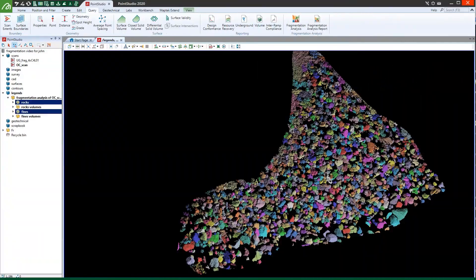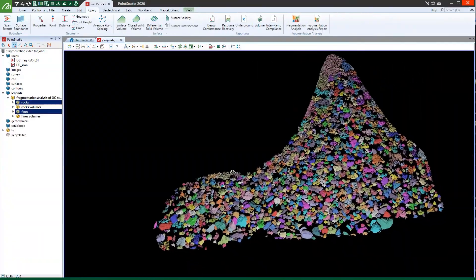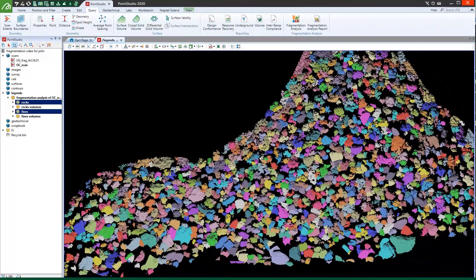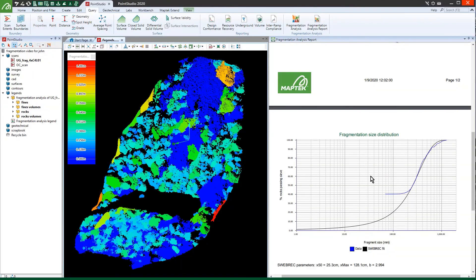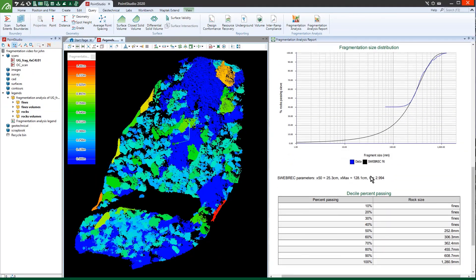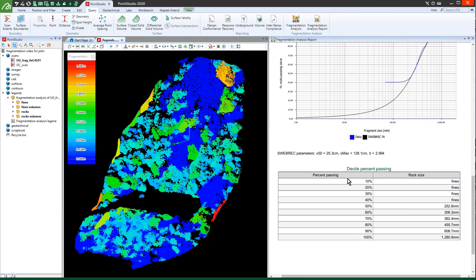Using 3D data is more powerful and intuitive than relying on imagery. Drive constant operational improvement in drill and blast with Point Studio fragmentation analysis.